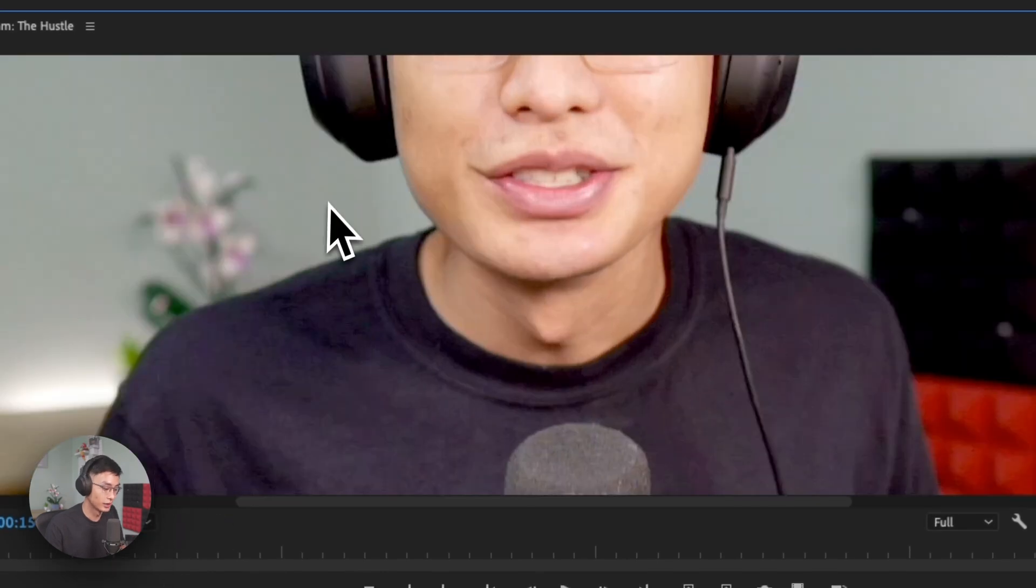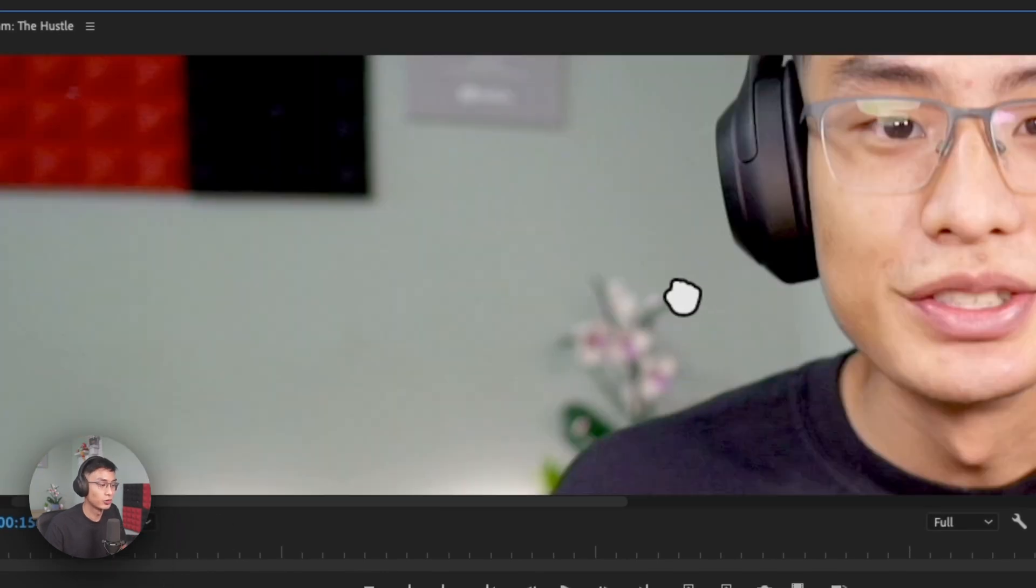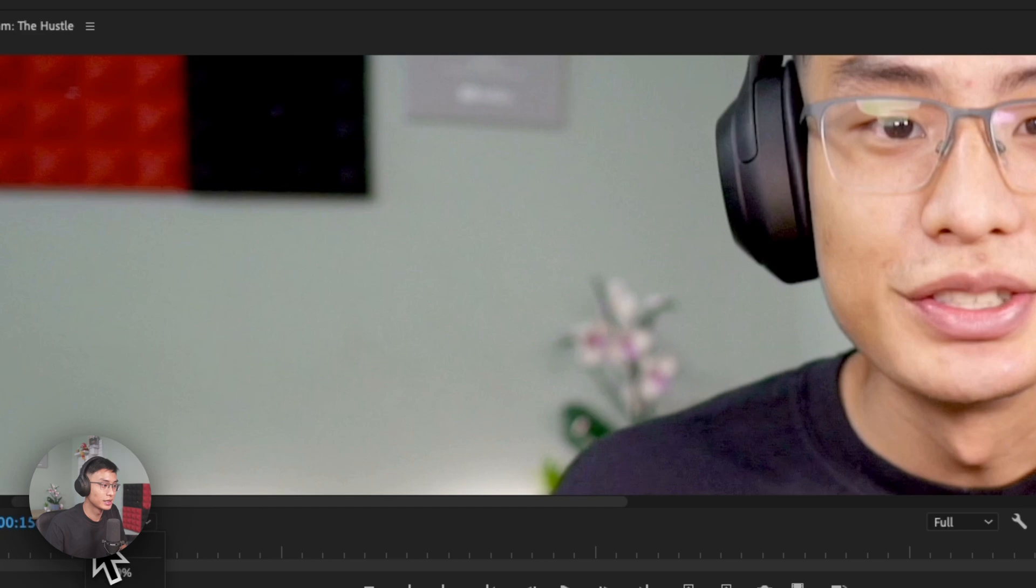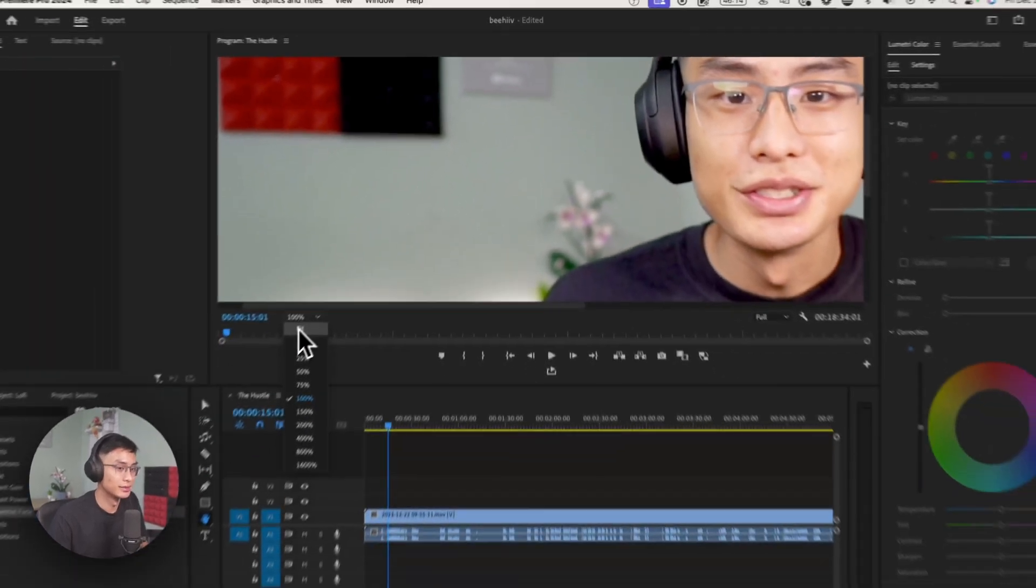You can see in the background here, it's slightly green, which I don't really like. I want this wall to be white. So how do I do this? It's actually pretty simple.